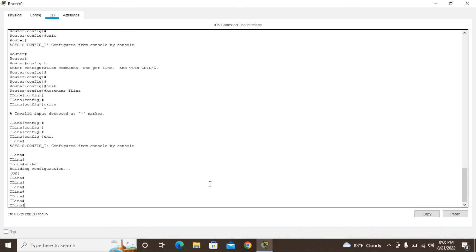So guys, this is how to change a hostname in a Cisco router using CLI commands. Thank you for watching this video. Please subscribe to my YouTube channel. In the next video I will show more about how to work with hostnames using commands. Please like and share — thank you very much.